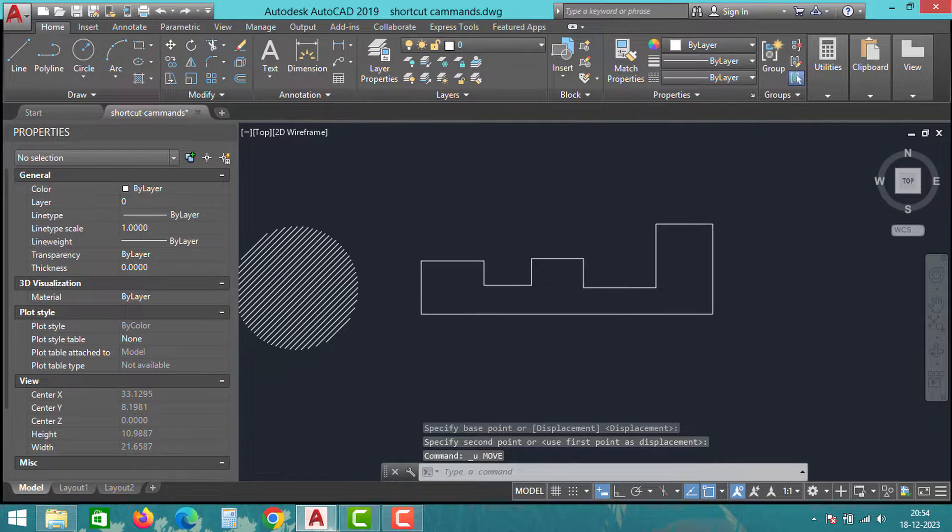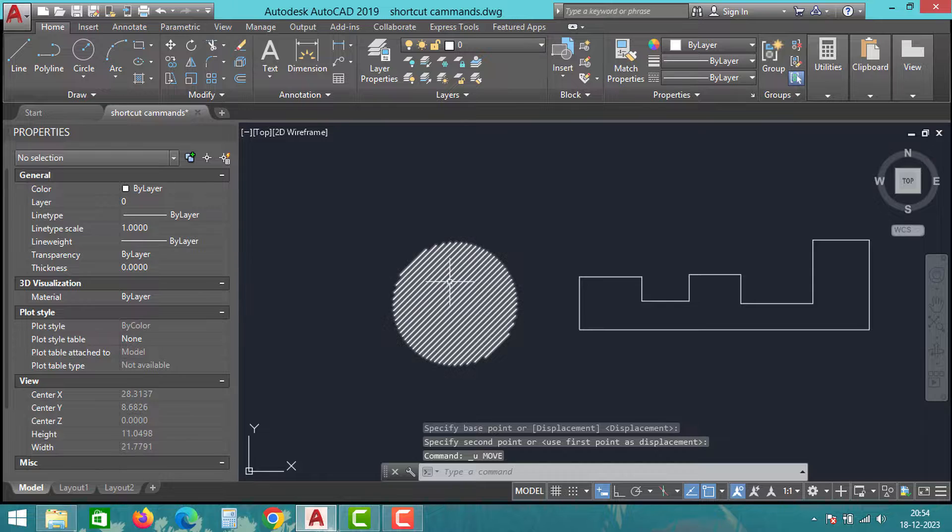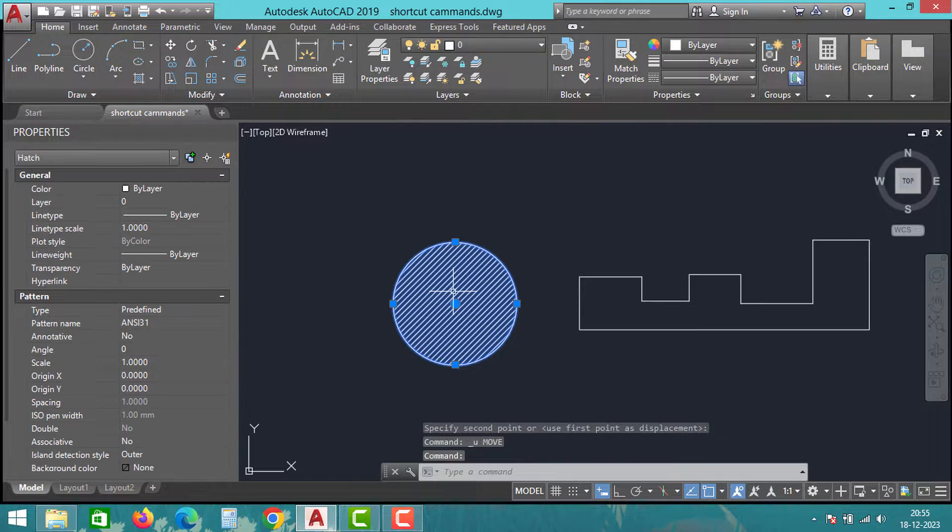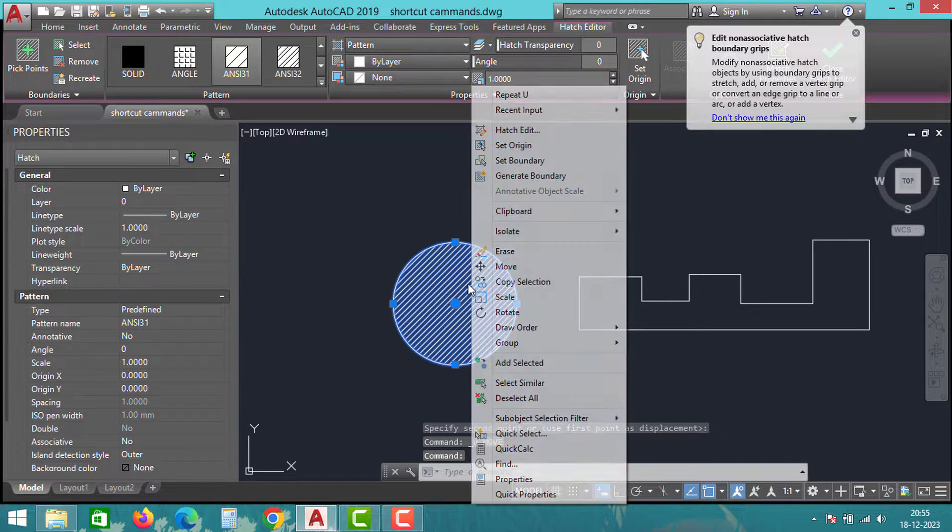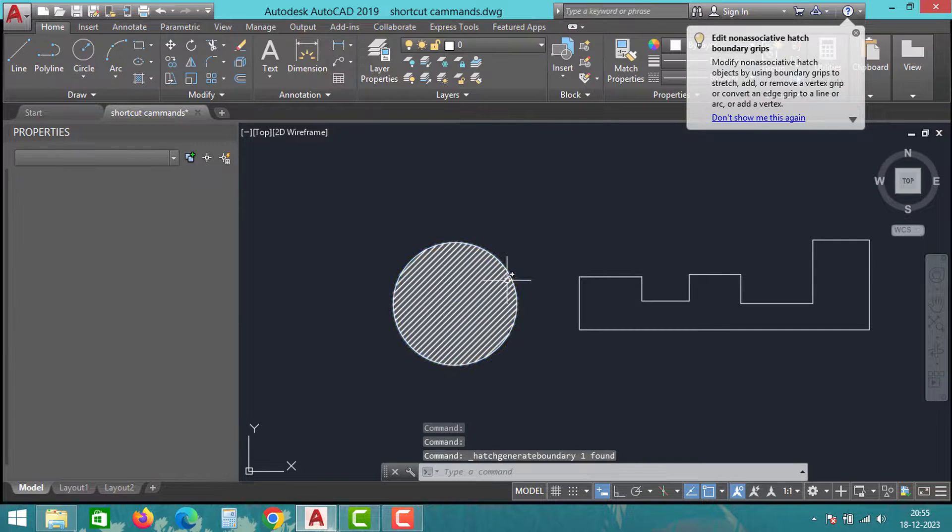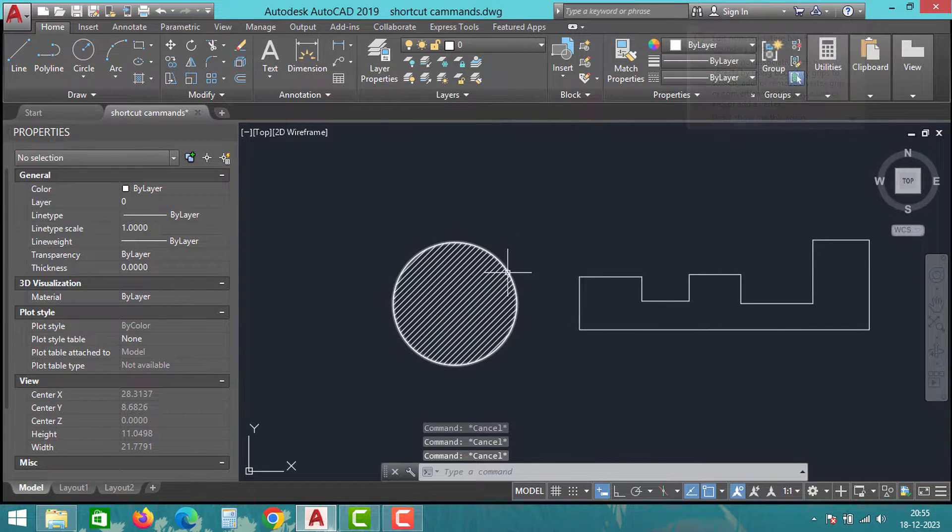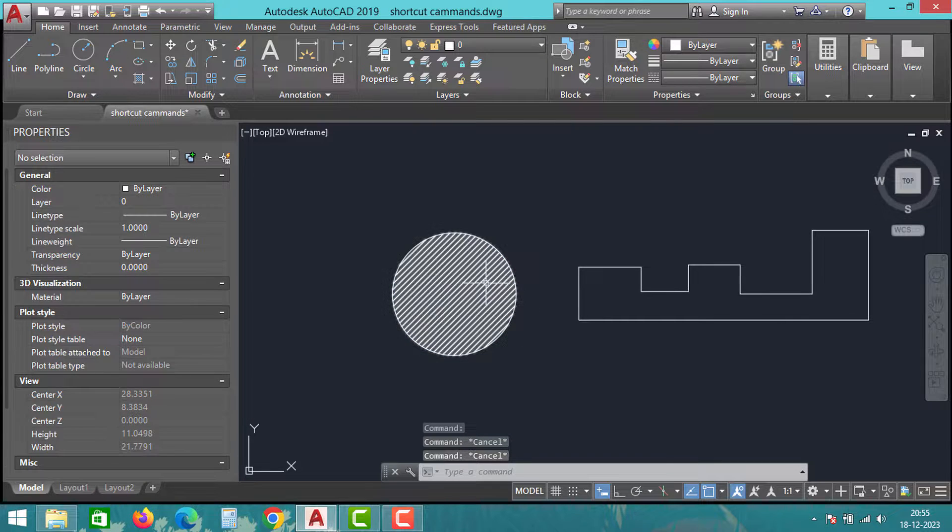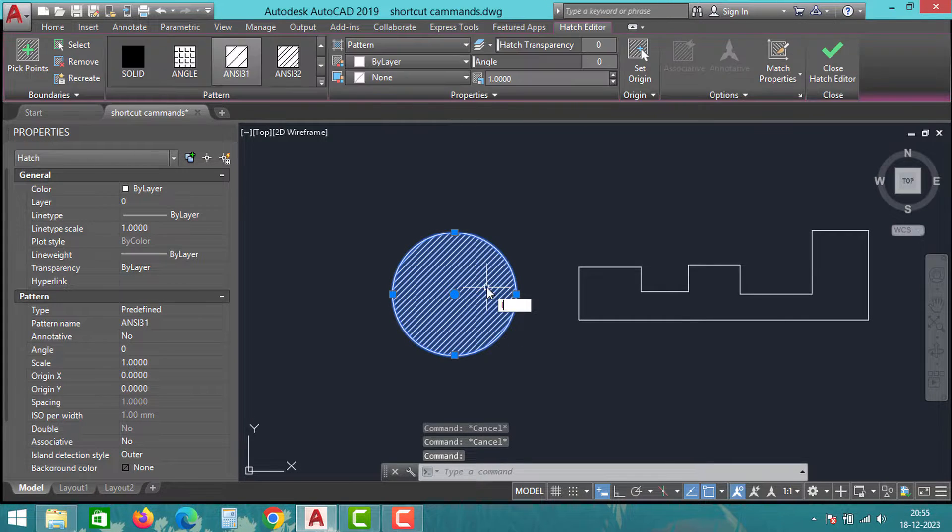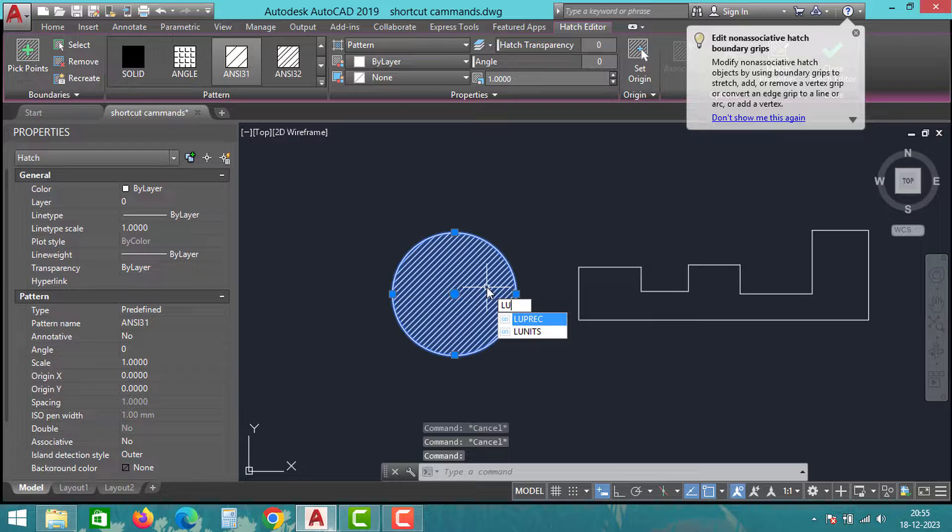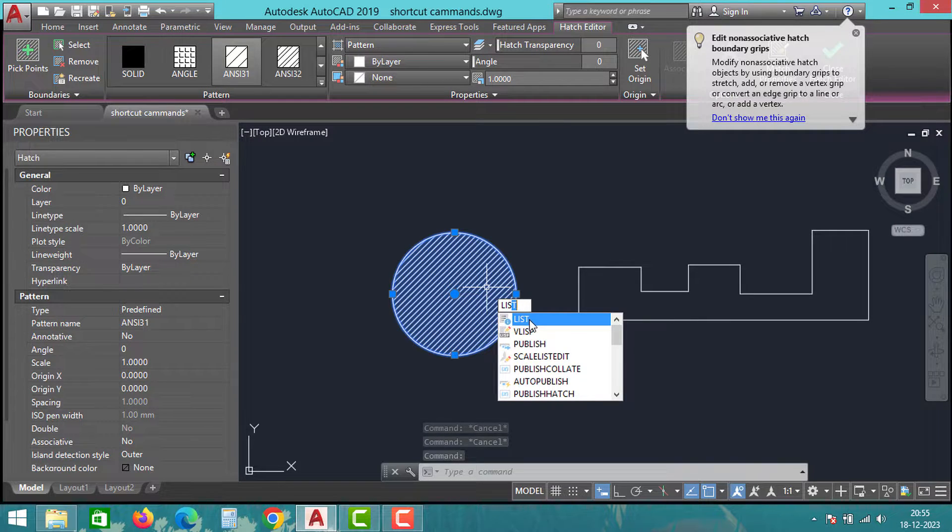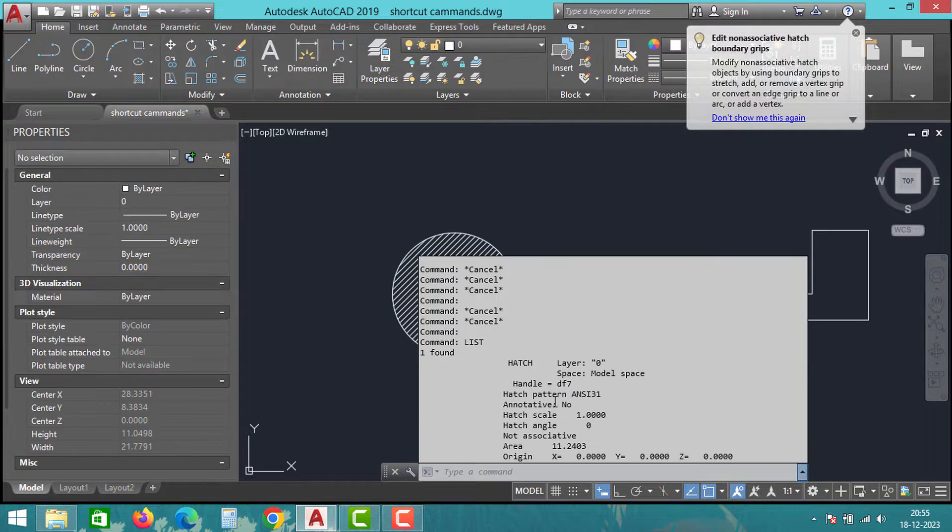Sometimes you may have hatches without any boundaries. To create boundary for the hatch, click on the hatch, right-click, and then click on the generate boundary. That's all, you will get the boundary around the hatches. If you want to measure the area of this hatch, there is one simple step. To measure the hatch area without using the area command, select the hatch and type list, press enter, and here you can see the area of the hatch. It's very simple and fast, right?